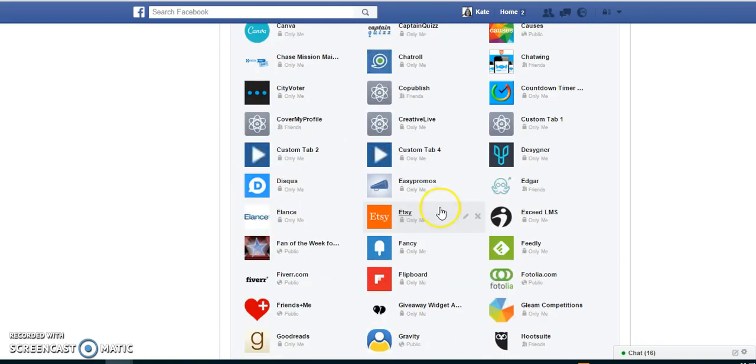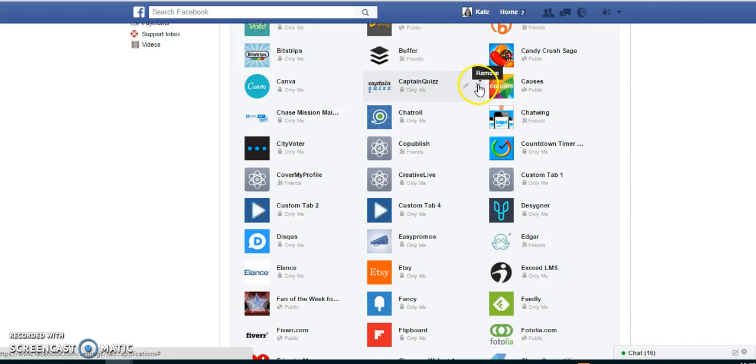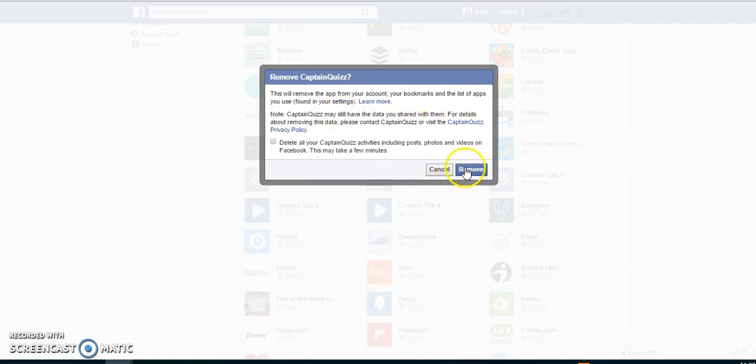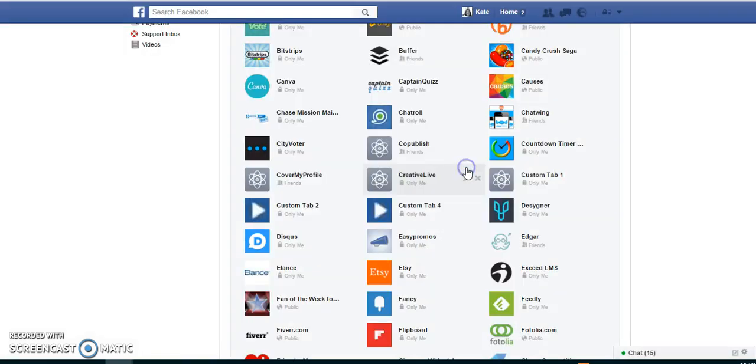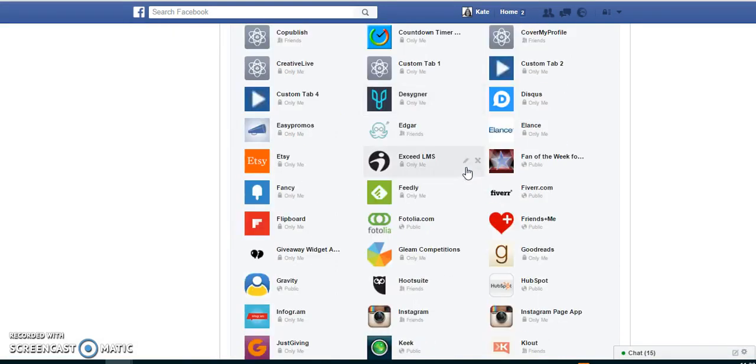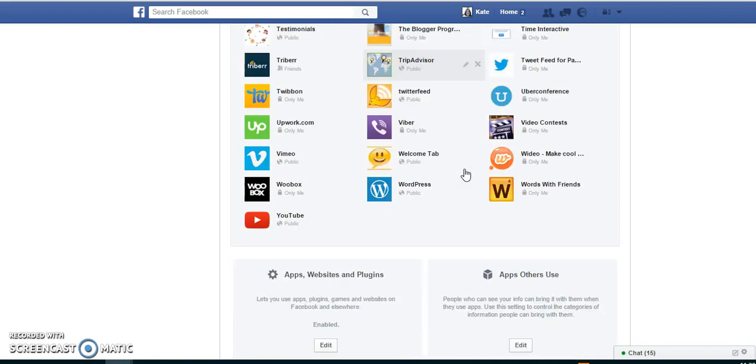And all you do to get rid of them is you just actually hover over them and then click on this button here, Remove. And it actually tells you this will remove that from your account, your bookmarks and list of apps. And you can just click Remove and you can literally just go through and delete the ones that you don't want.